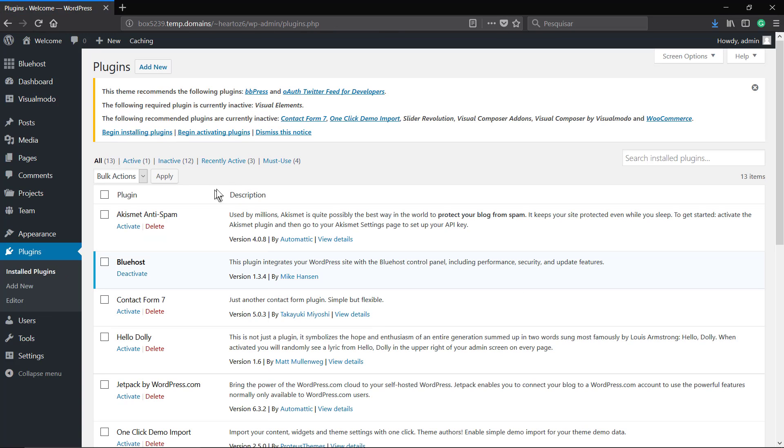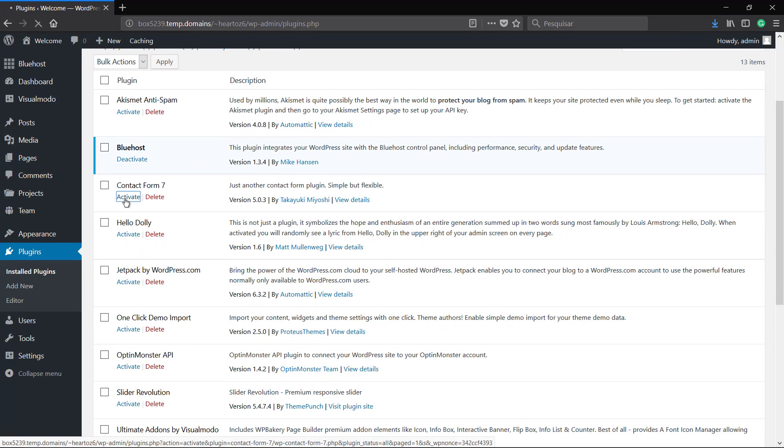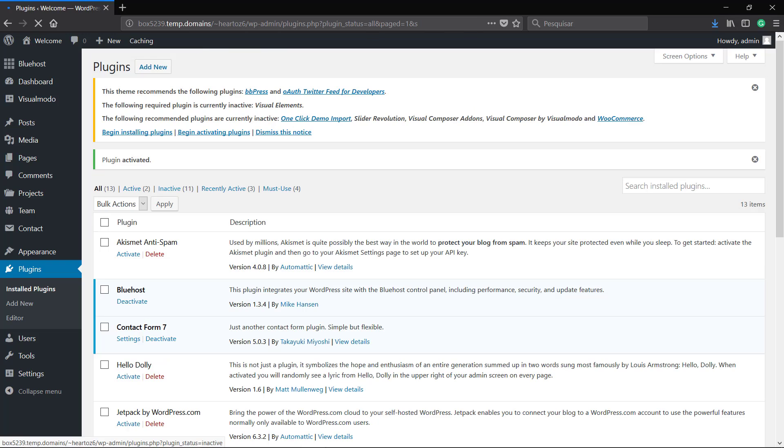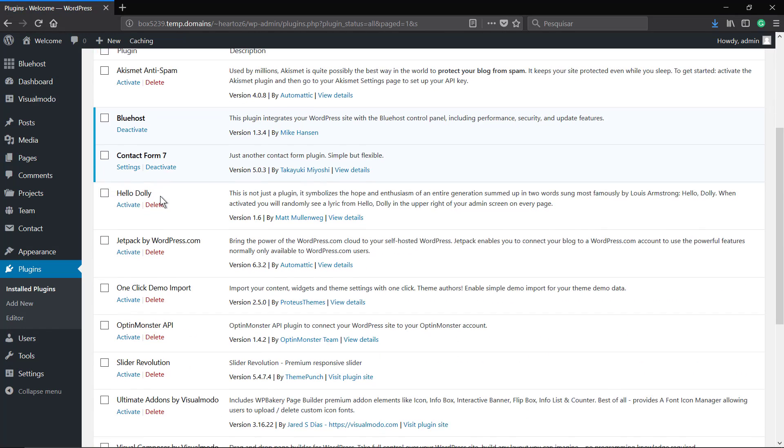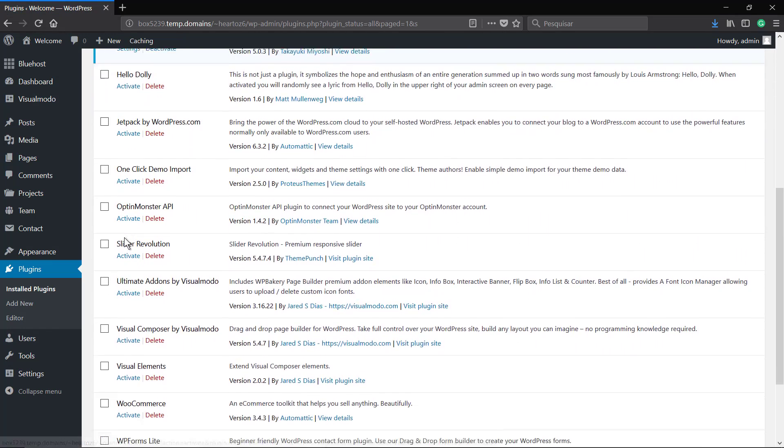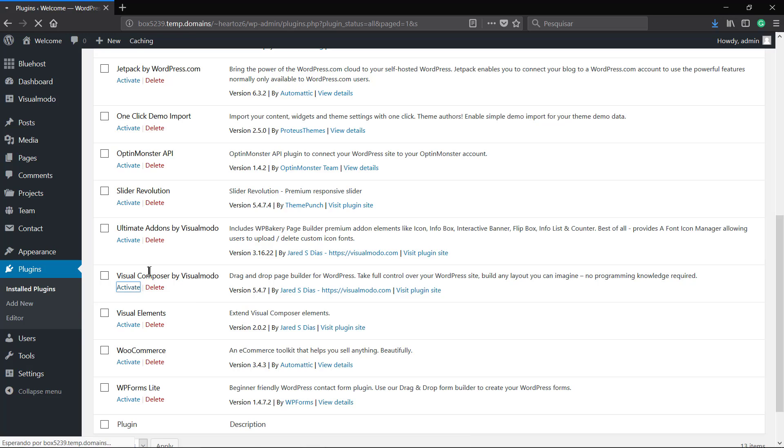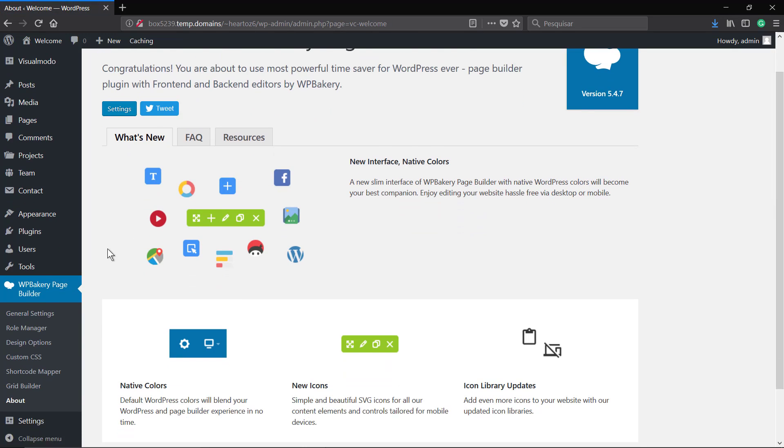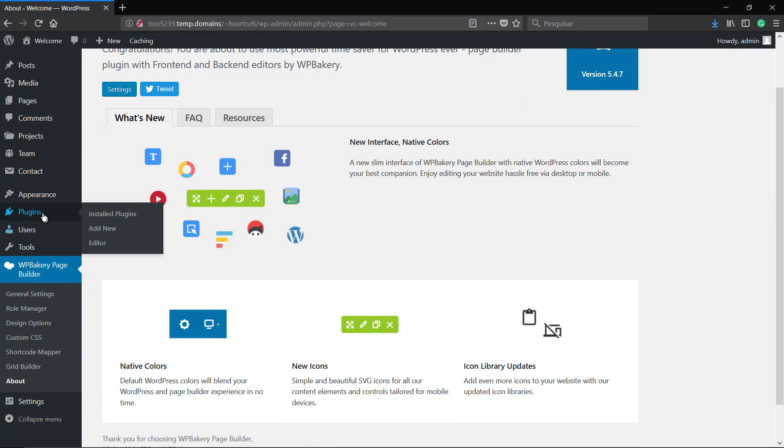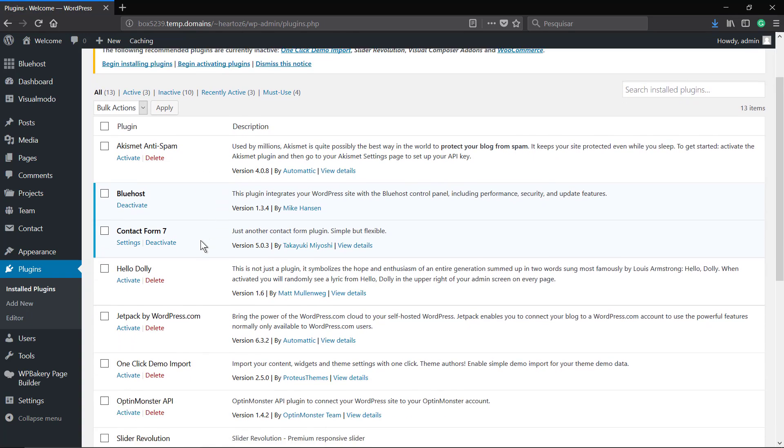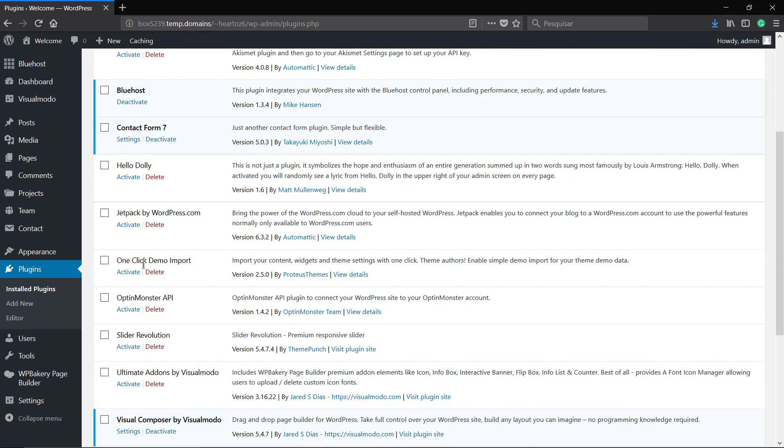After installing the plugins go to your WordPress dashboard plugins and find the plugin and simply click on activate. Some plugins will lead you to their presentation page and simply go back to plugins page and activate.